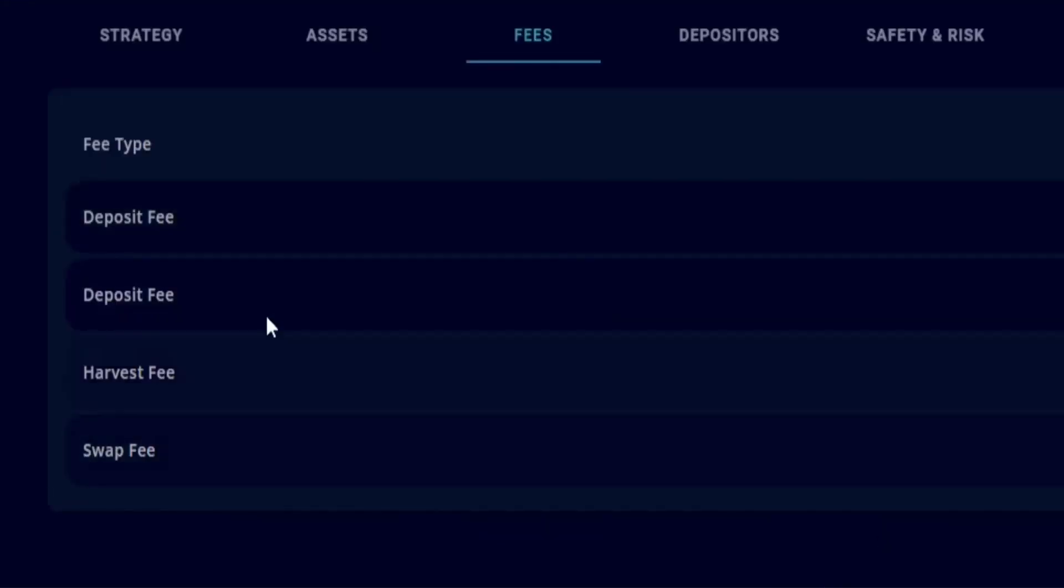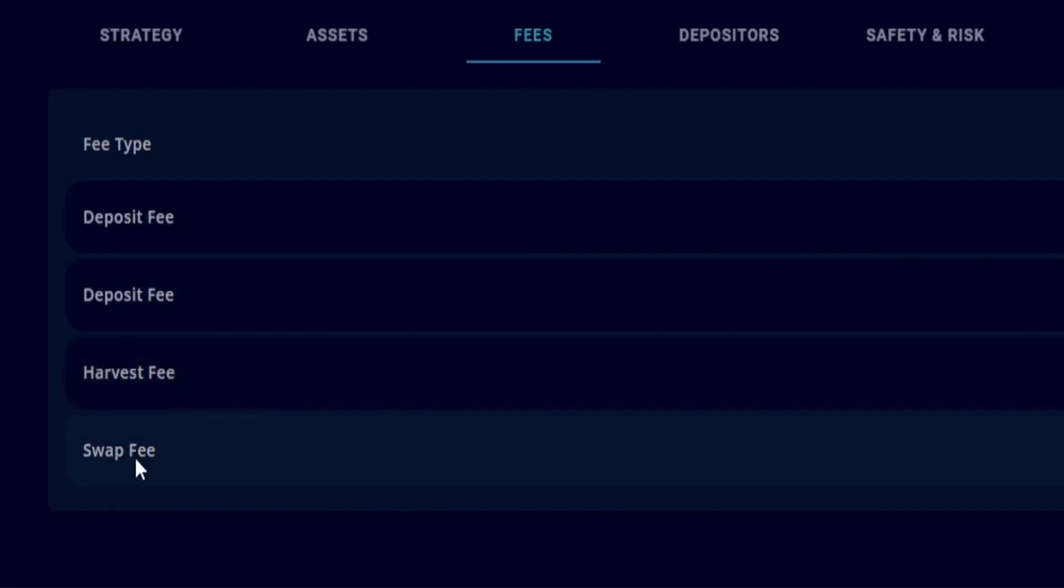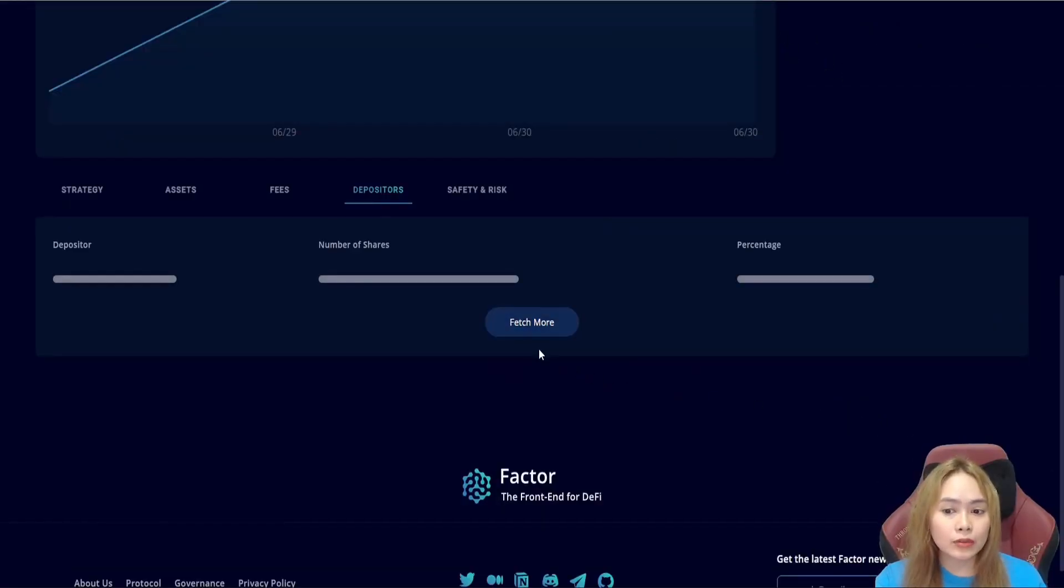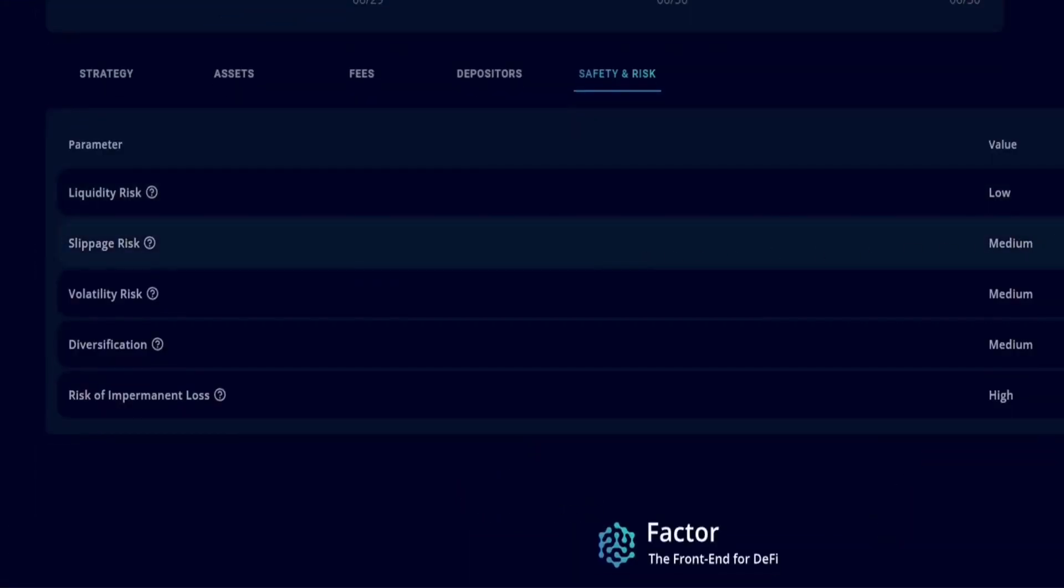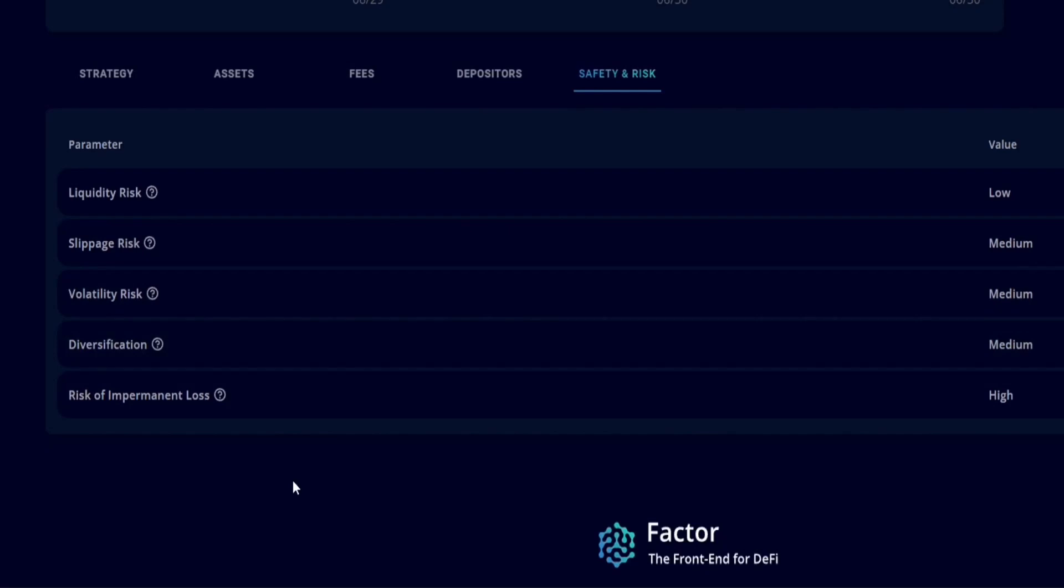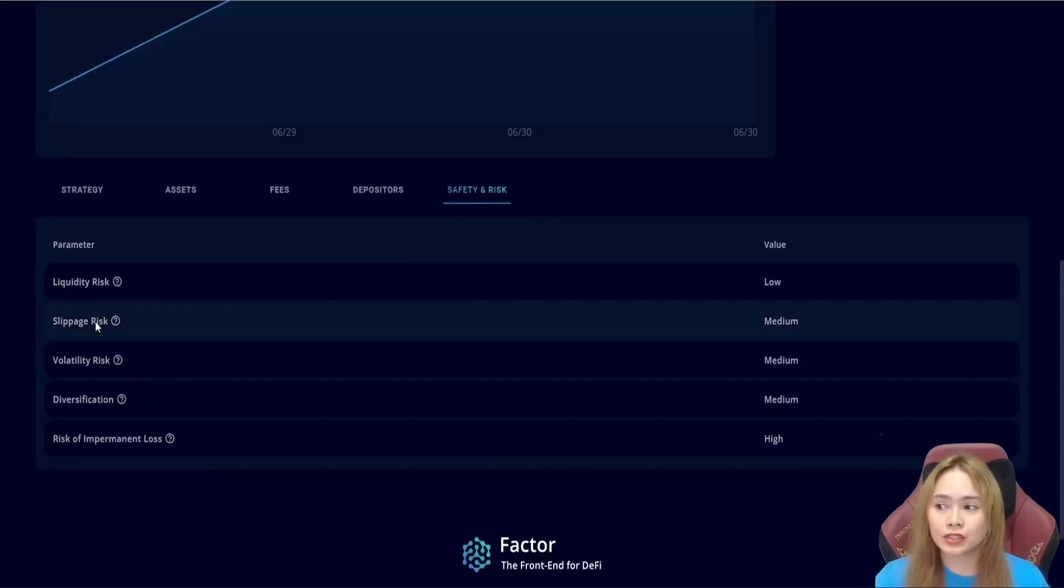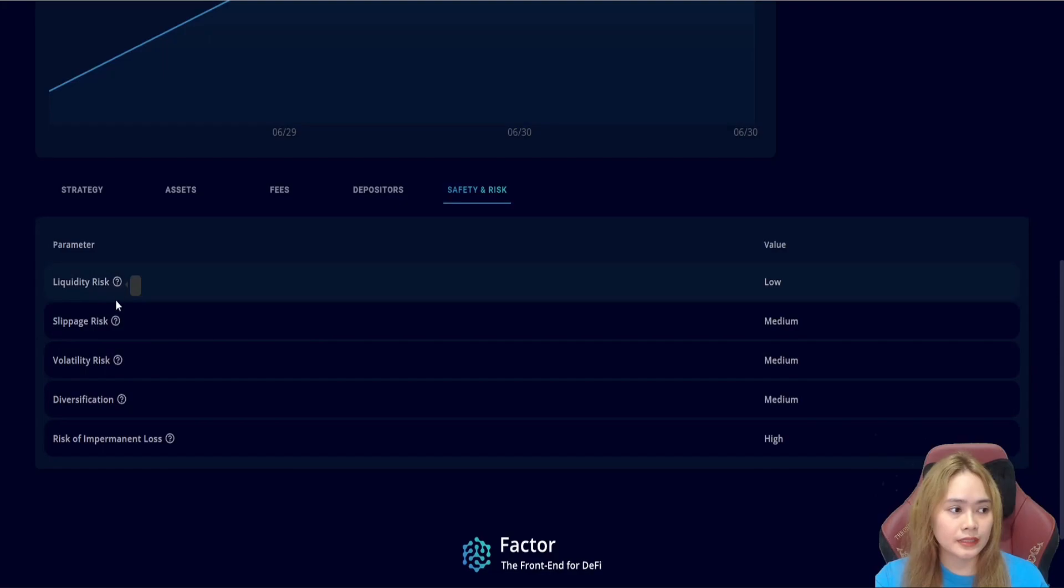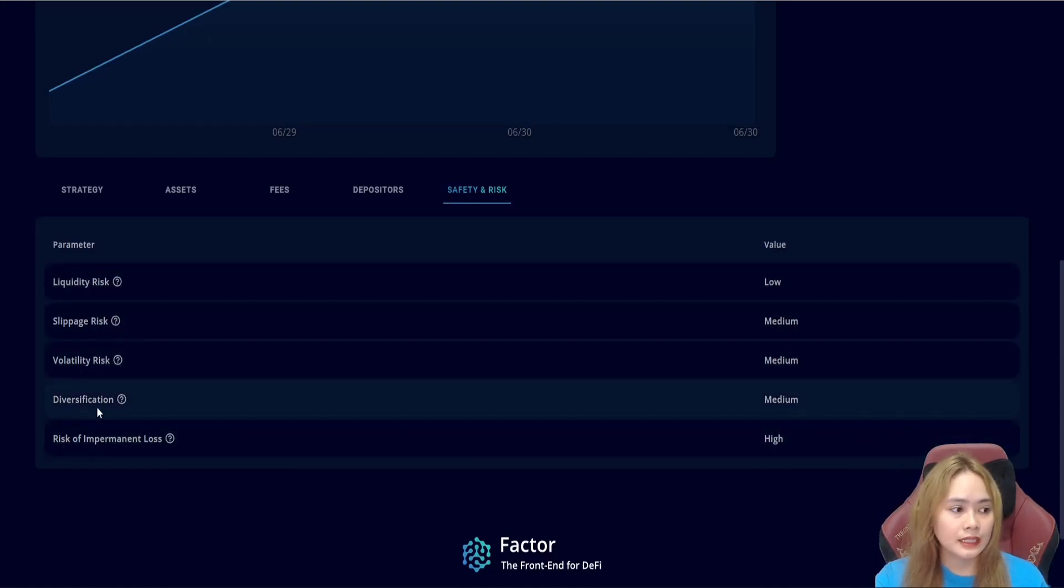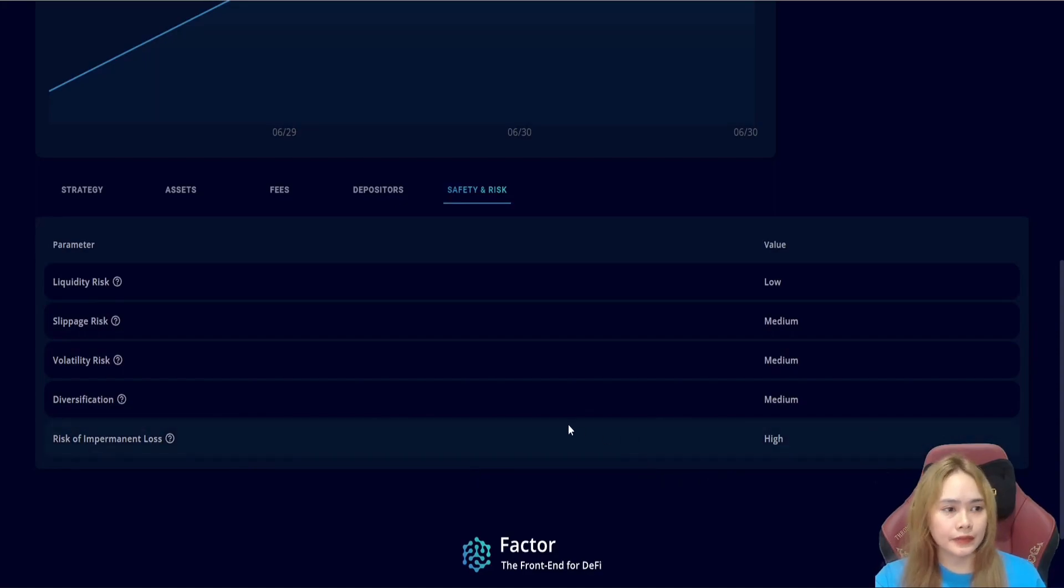Data are categorized with the deposit, harvest, and the swap fee. And depositors, this will list all depositors within the vault. And safety and risk, this offers a comprehensive explanation of the risks associated with the vault strategy. We can see here liquidity, slippage, volatility, diversification, and the impermanent loss is very high.